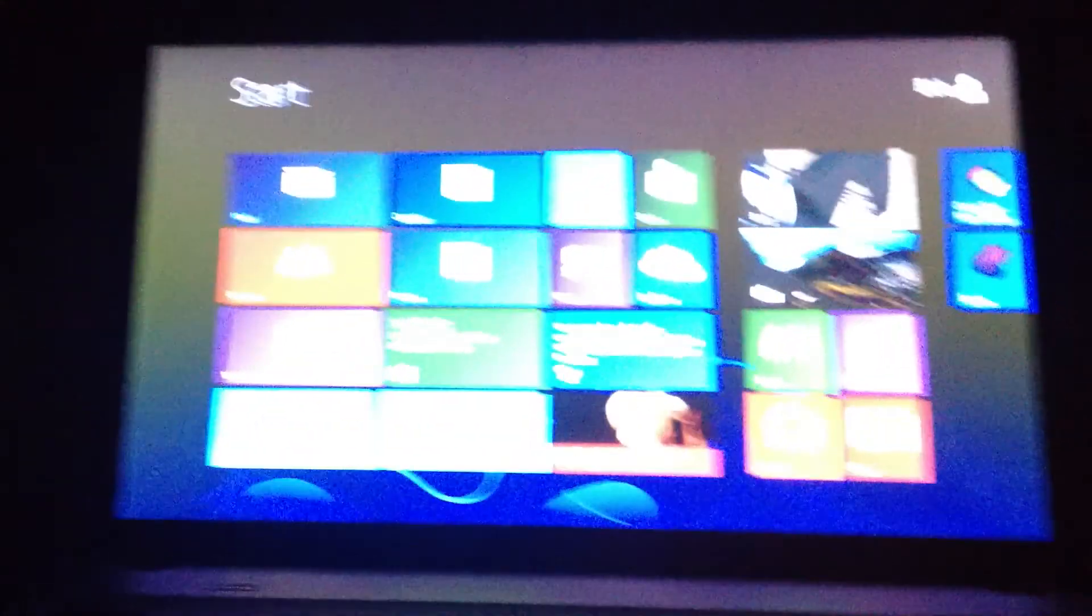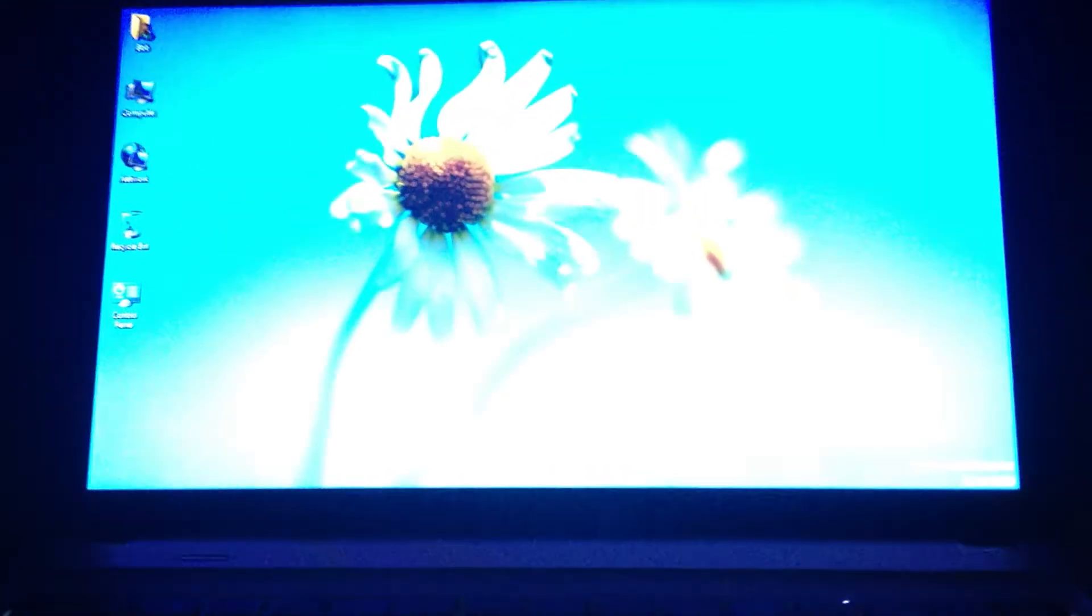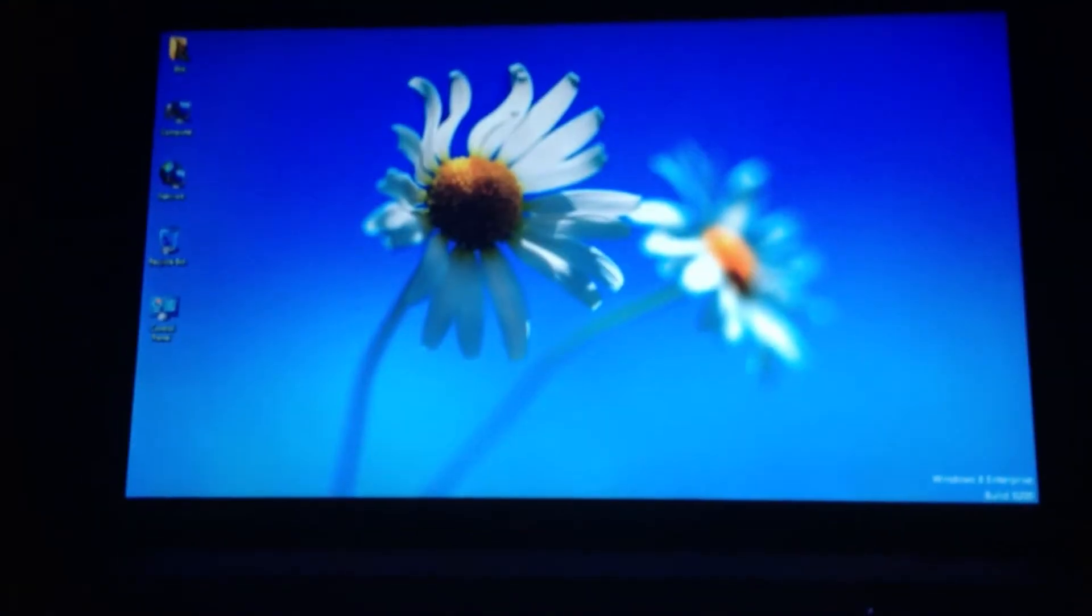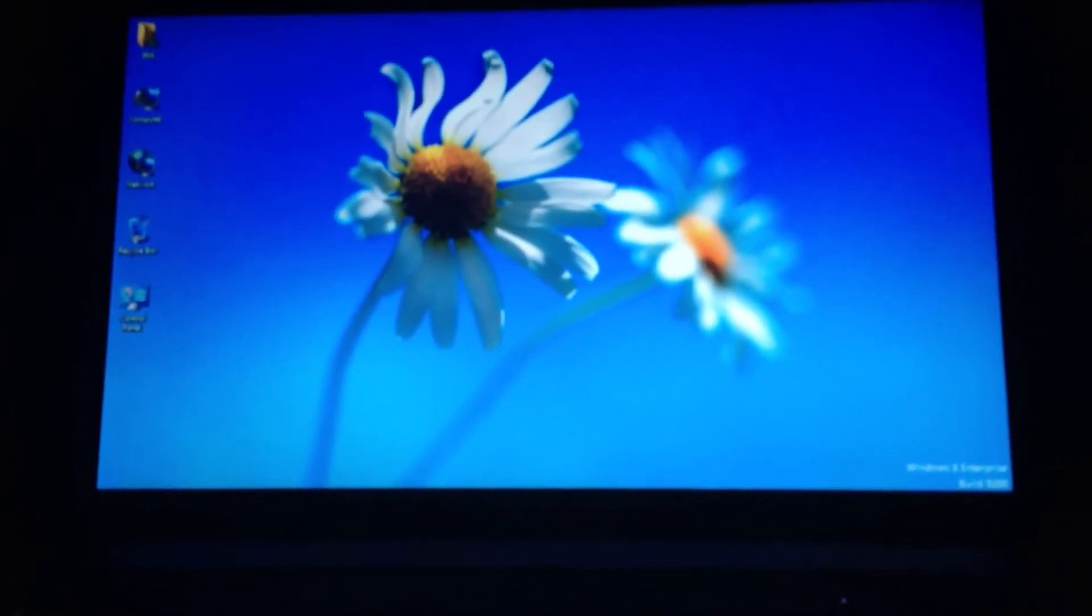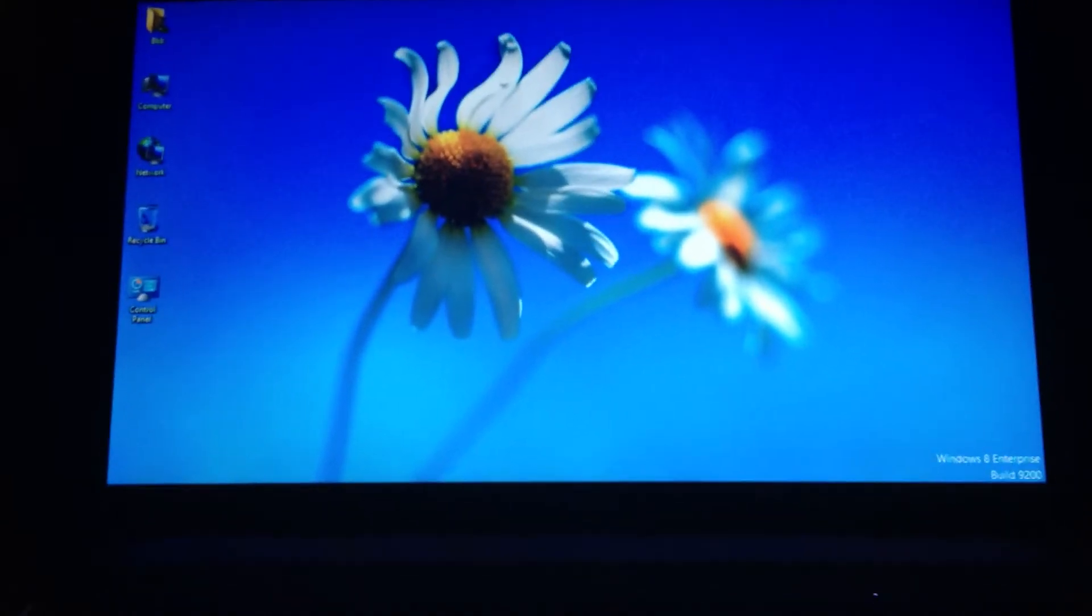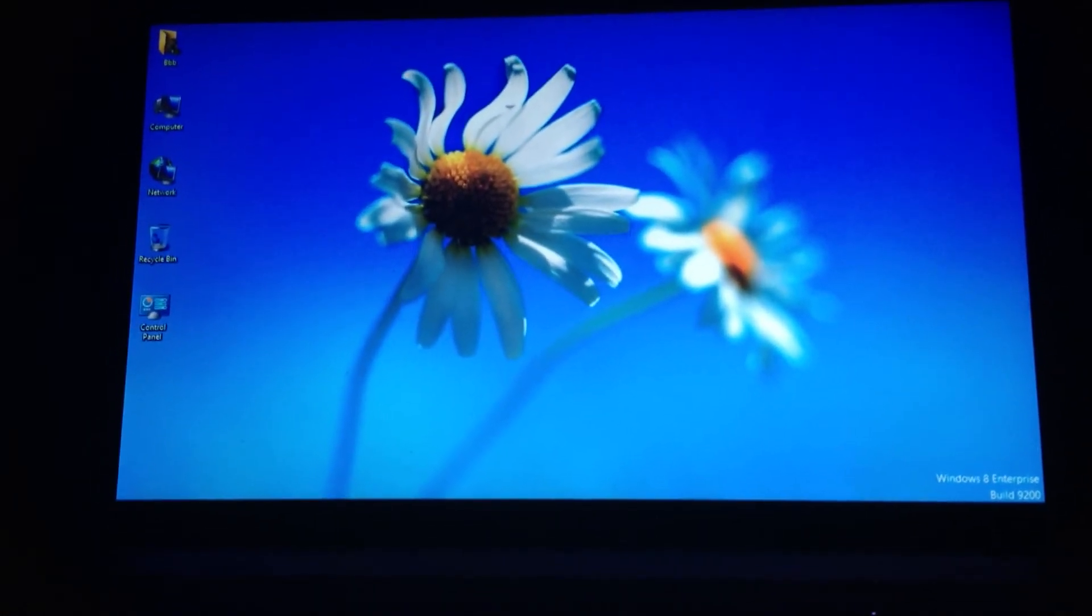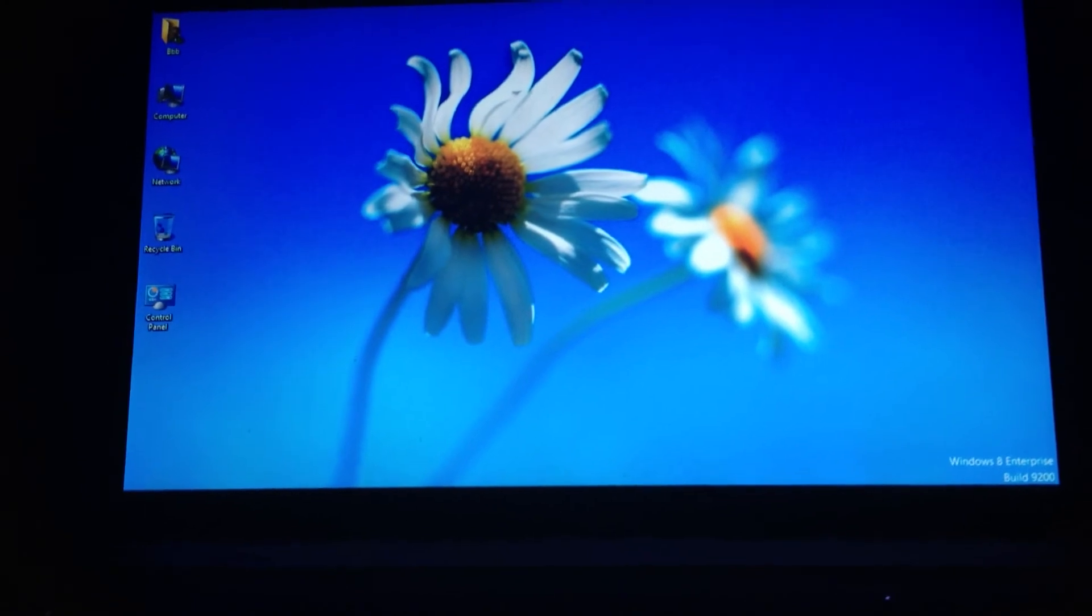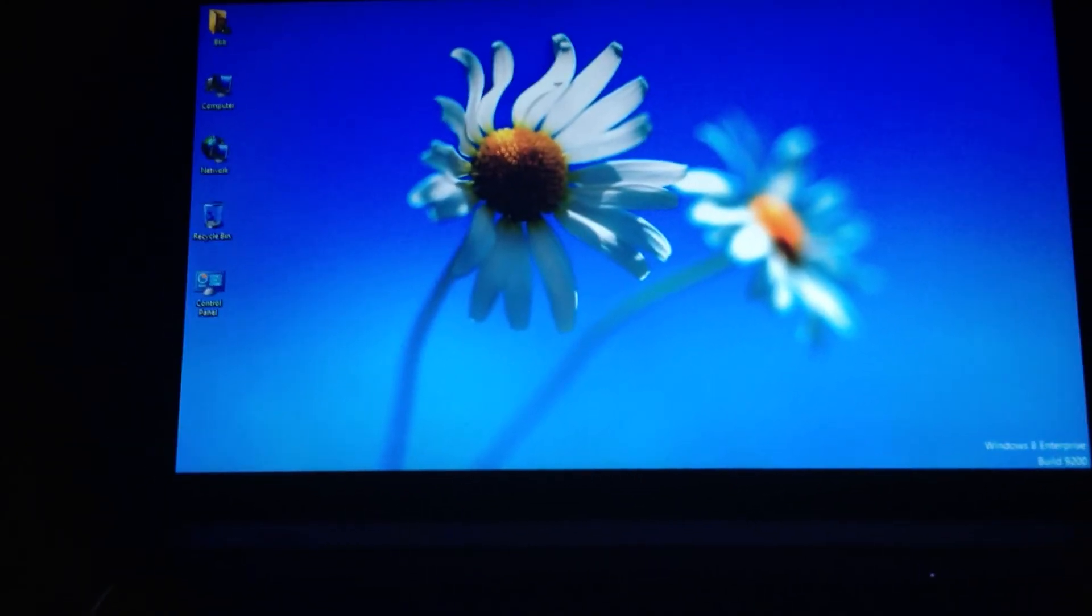Yeah, it did go into the Metro Start screen, but it did boot into Desktop. So Classic Shell, along with Bystart and Start 8, work on the final build of Windows 8. And that's good to know. Thanks for watching.